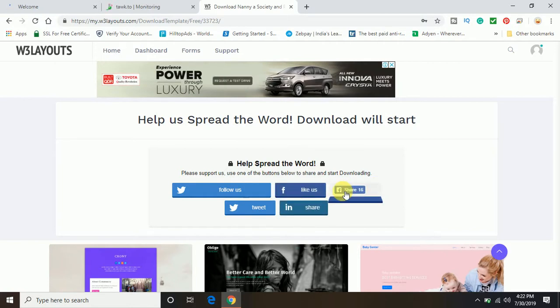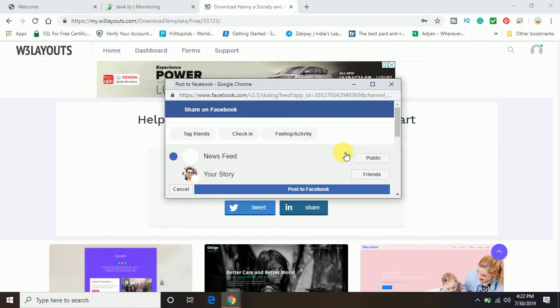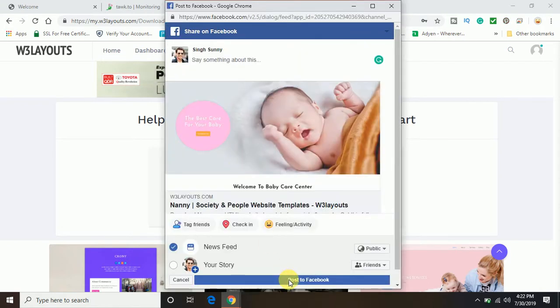So let me just share their page on Facebook. So at the moment of time you will share their page on Facebook, the template will start downloading automatically.